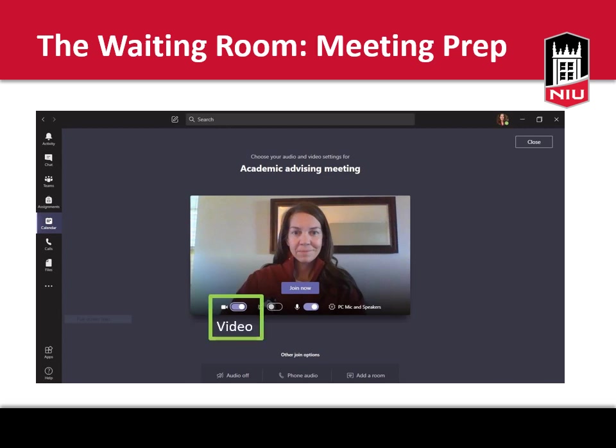To check your video settings, turn your camera on and check your surroundings, lighting, and camera angle. Be aware of your appearance and your surroundings — what are others in the meeting going to see when you connect? Make sure to have your device in a stable position to avoid a shaky screen and check your background. If needed, you can blur your background or change your background image. I'll show you how to do this later on in the presentation.